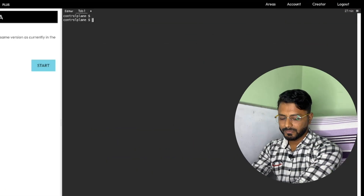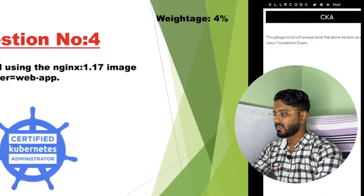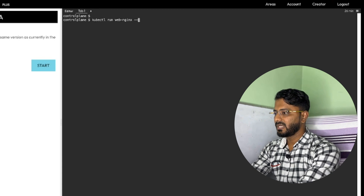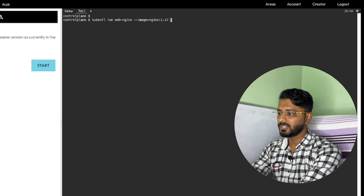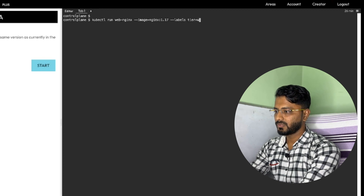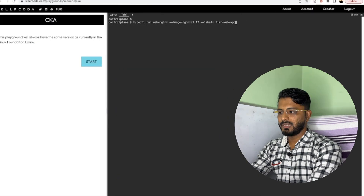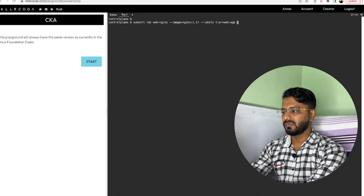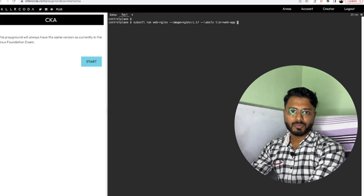Let us go ahead and solve it. We need to create a pod, so I am not going to use kubectl create; instead we will use the kubectl run command. Here on the playground, the command is: kubectl run, then the name of the pod which is 'web-nginx', then --image=nginx:1.17 — that is the version we need to deploy. Then we need to set the labels: --labels=tier=webapp. This is all the details we need. It is a simple four-percent question and we have specified everything in the command itself, so we do not need to write the output to a YAML file.